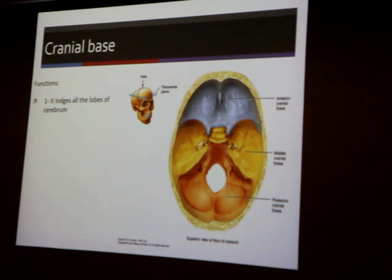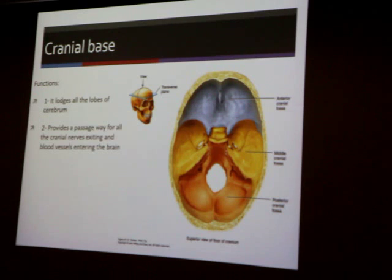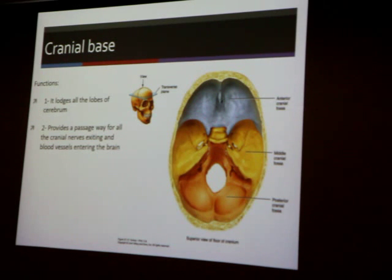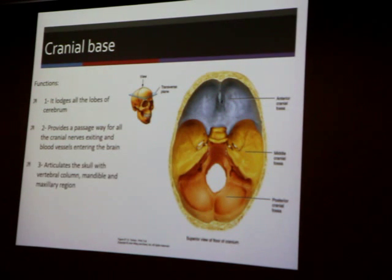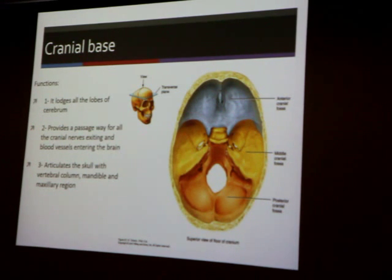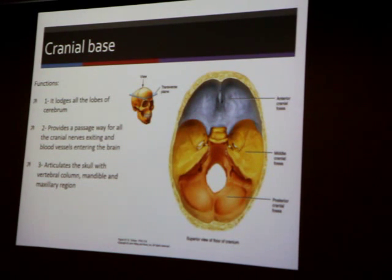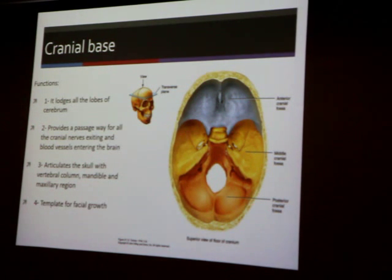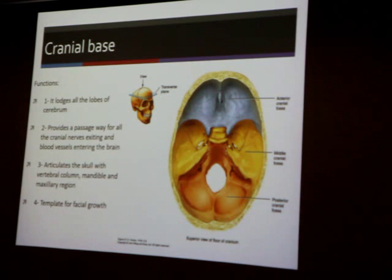The function of the cranial base: it supports all the lobes of the cerebrum, provides a passageway for all the cranial nerves exiting and the blood vessels going to the brain. It also articulates the skull with the vertebral column and also the mandible in the posterior region. It acts like a hub in that everything attaches to the cranial base — specifically the face, as it acts like a facial template. The face grows underneath the cranial base, and it plays a major role in the growth process of the face.